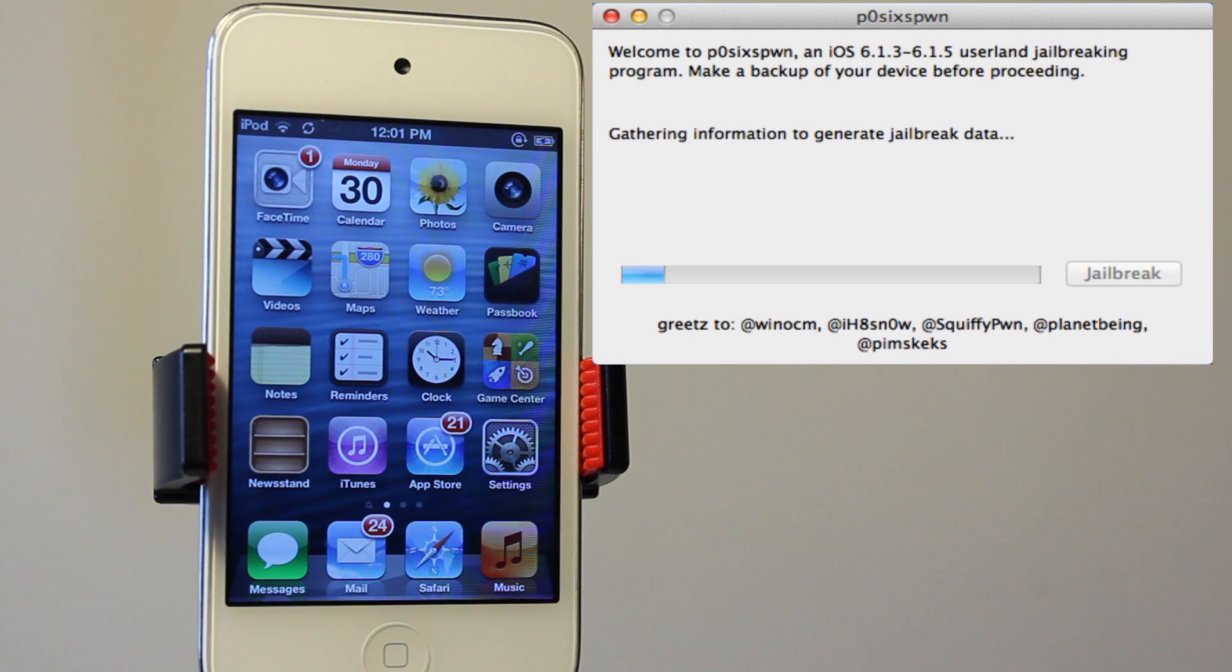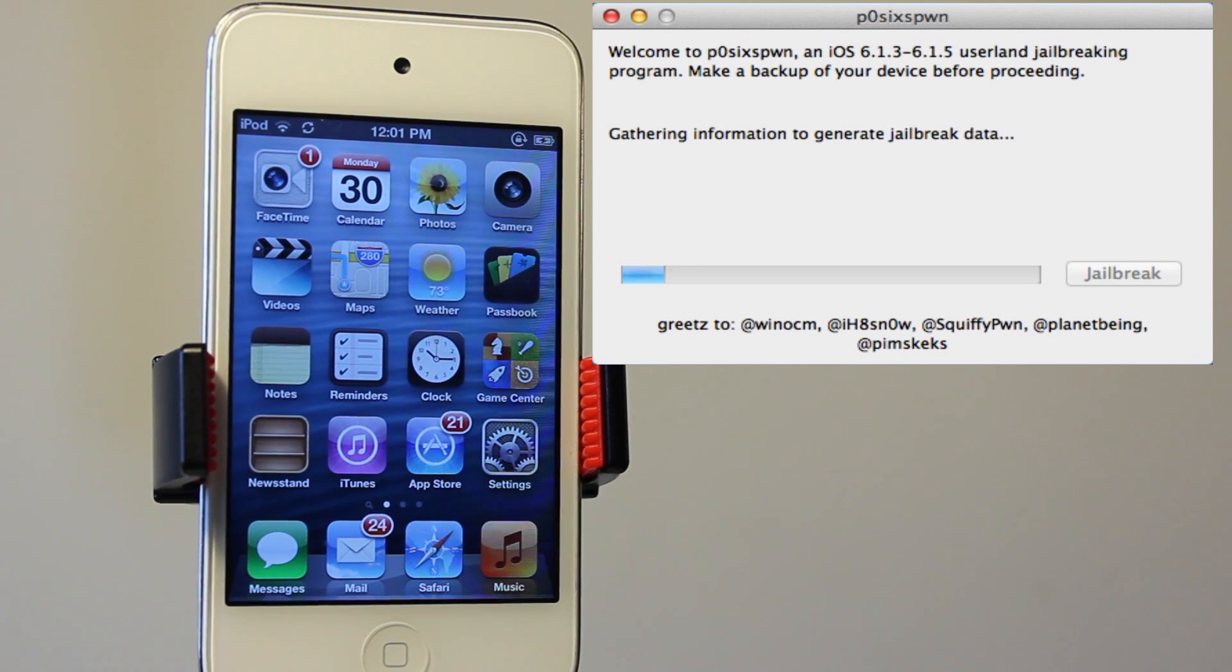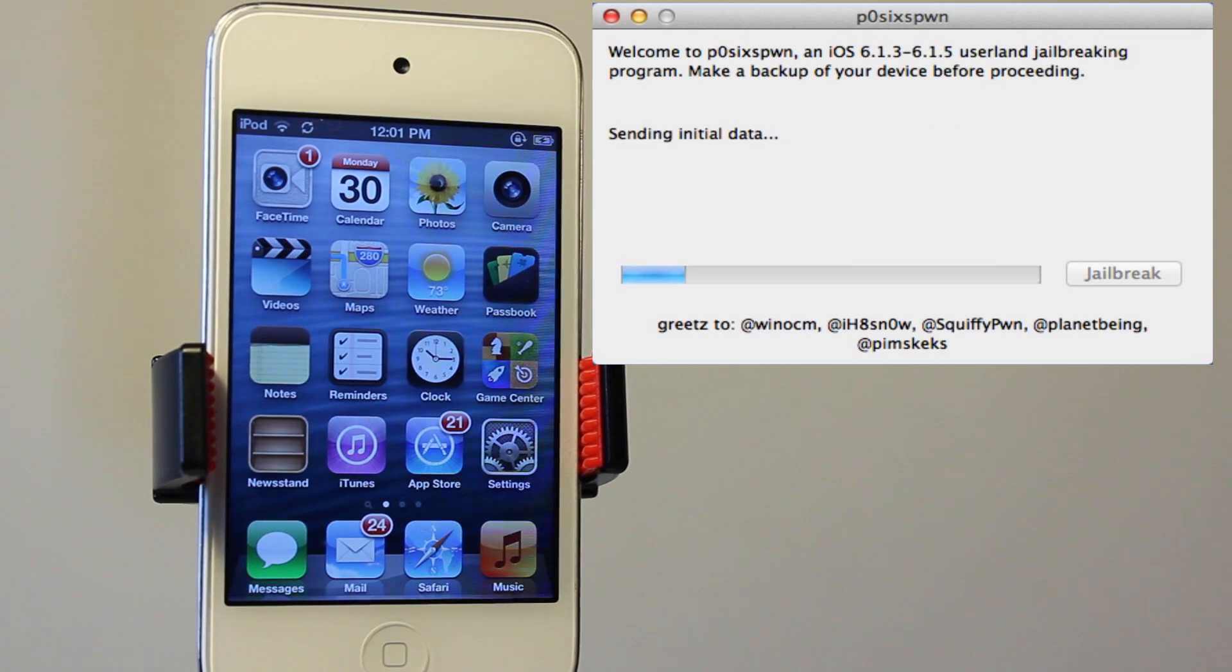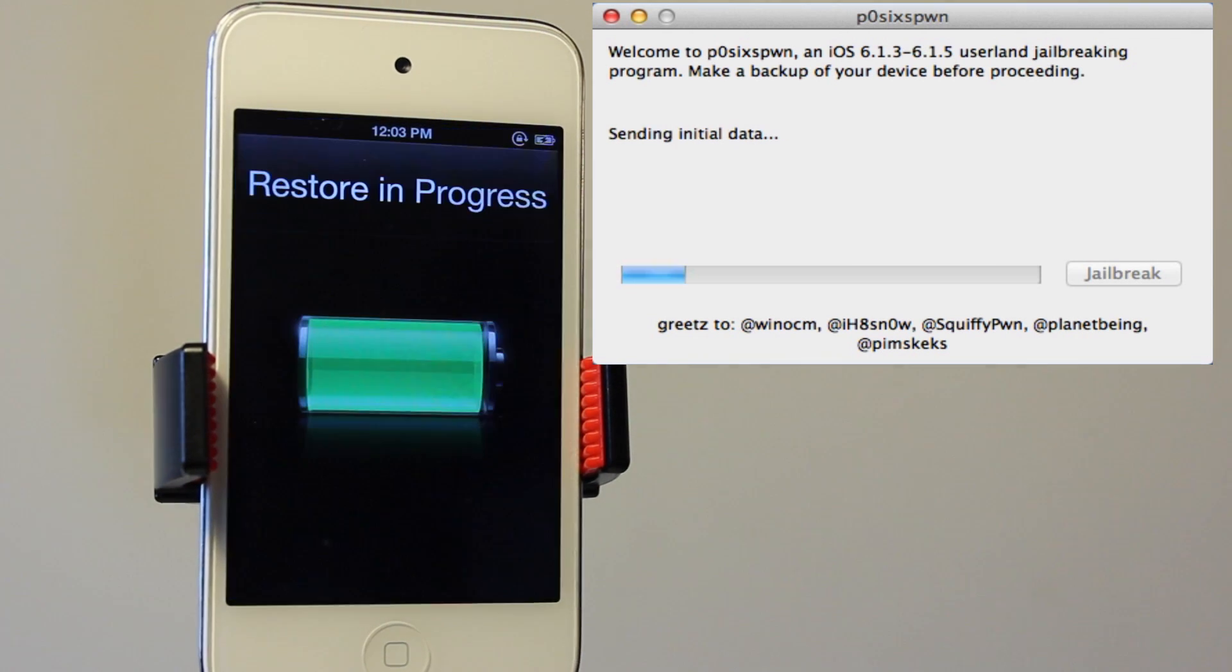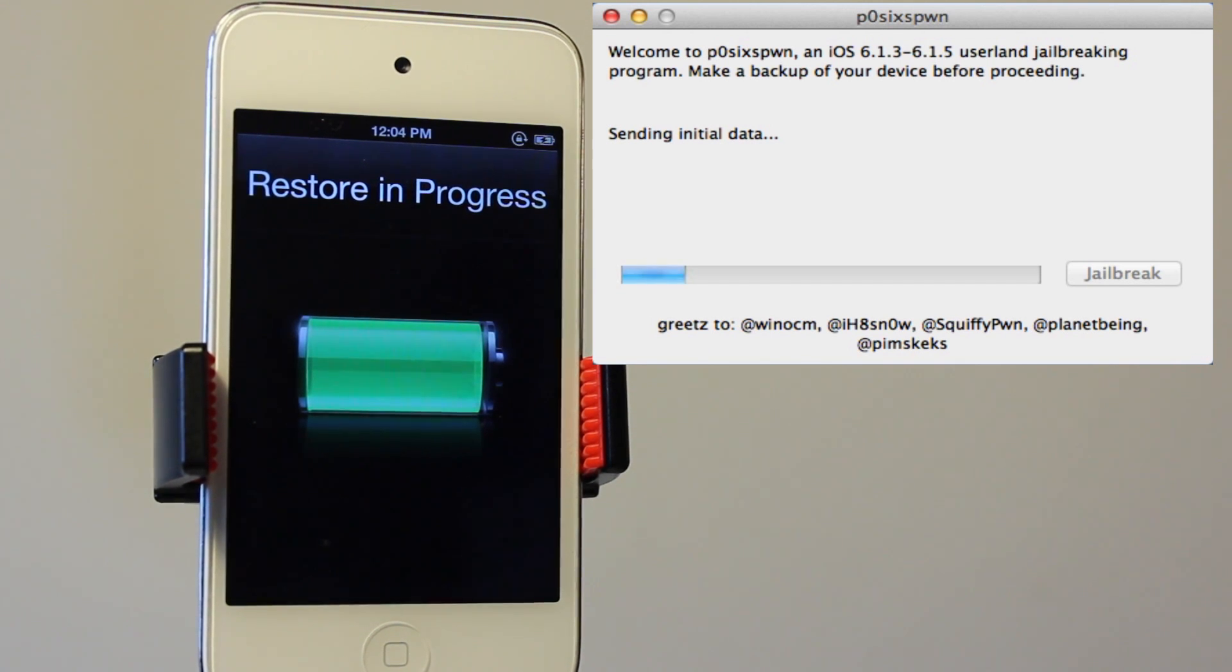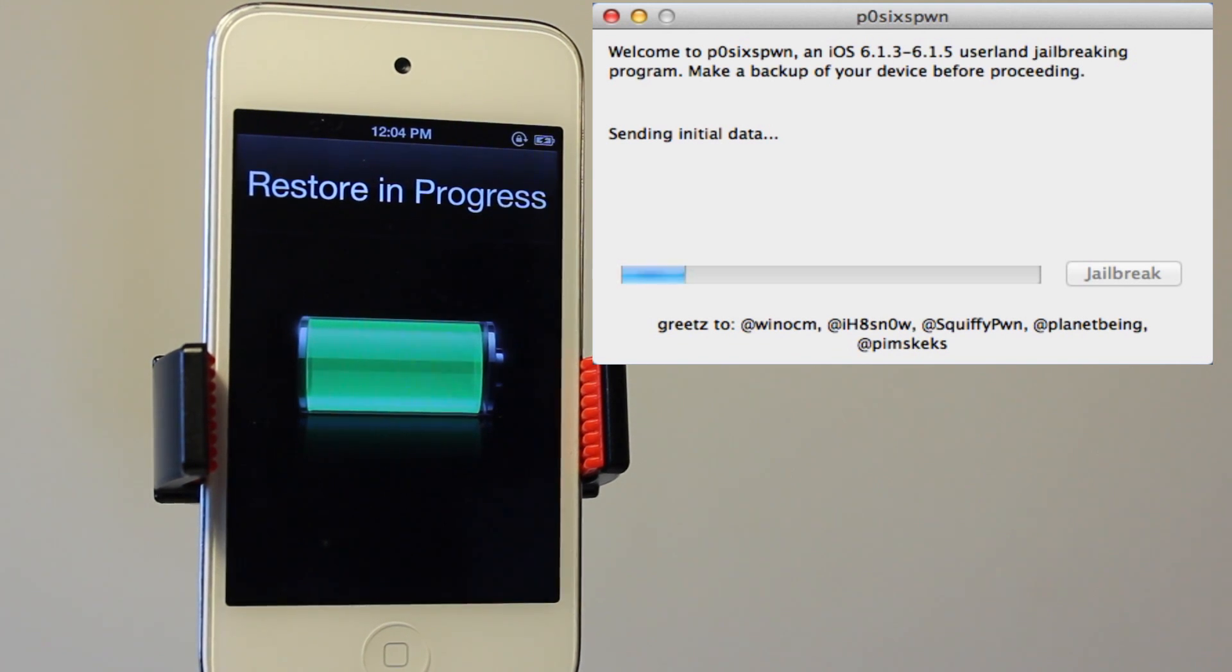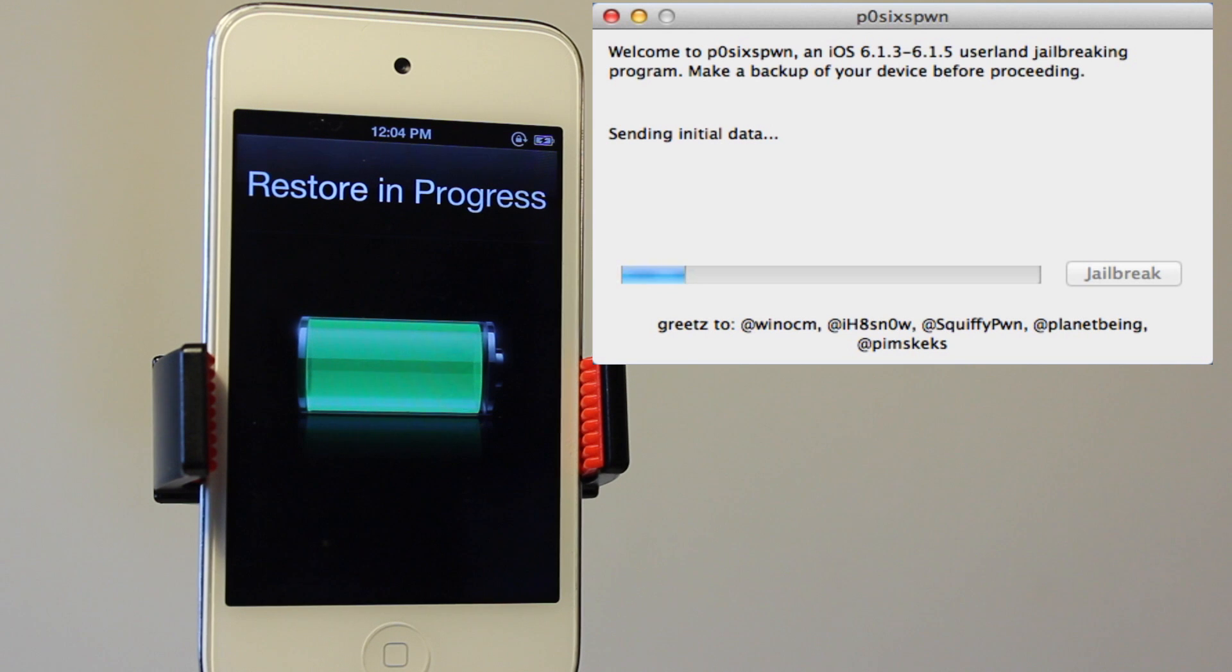Now if you do have data on your device such as music or applications or photos, then the time will take longer than a freshly restored device. So if you do want to restore your device, then do the jailbreak process and then put everything back on your device. That is one helpful bonus as it will speed up the time. And like always, make sure that you do perform a backup of your device before you begin to jailbreak just in case anything does go wrong.